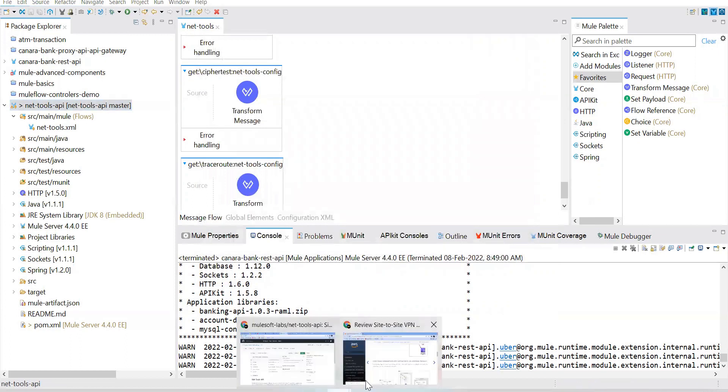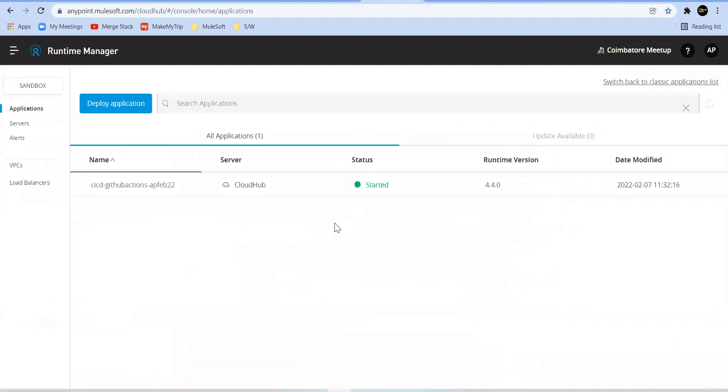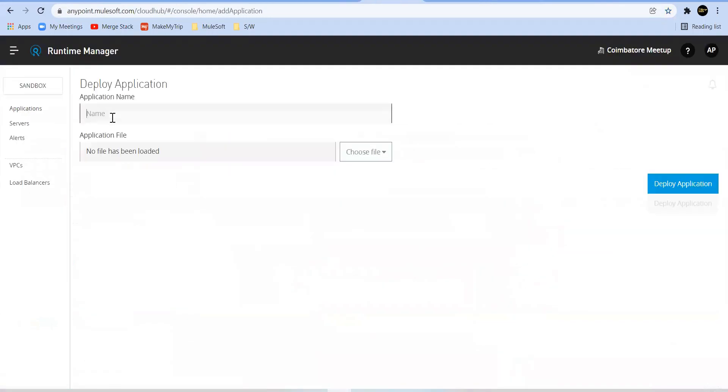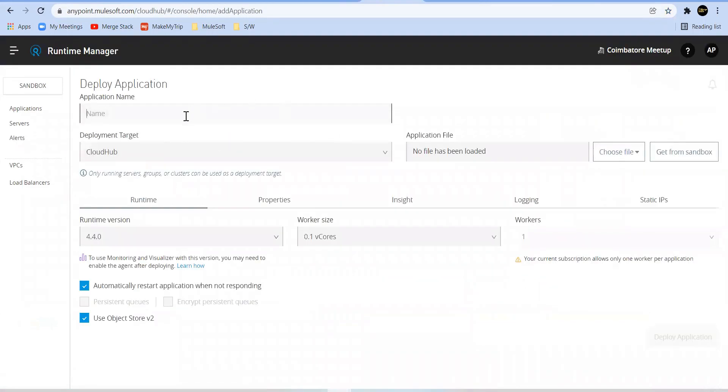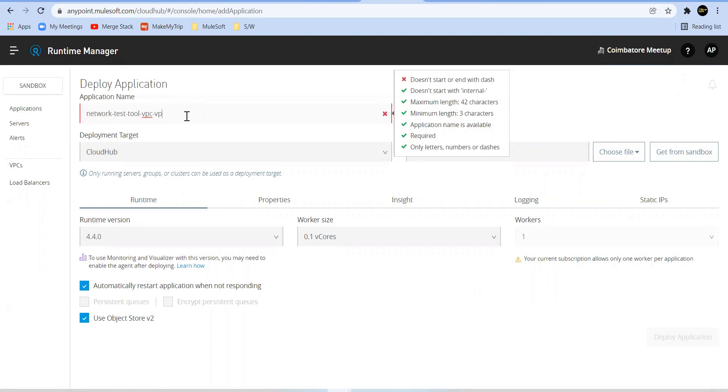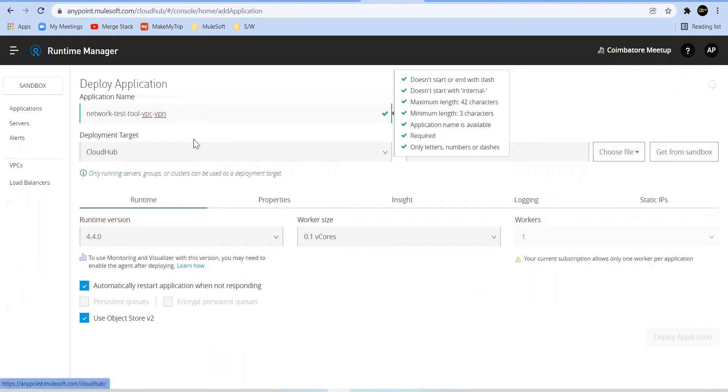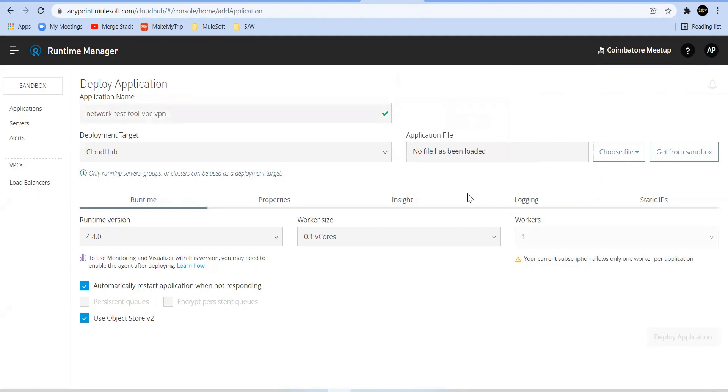Now we can go ahead and log into our Anypoint Platform. Let's go to the Runtime Manager. So here, since we are working on a trial account, you won't get that option. But when you're doing it in the actual environment, the licensed environment, you'll get the option to select the region. Select the region of your VPC from where you want to test your VPC connectivity. Now select the jar, go ahead and select the jar.